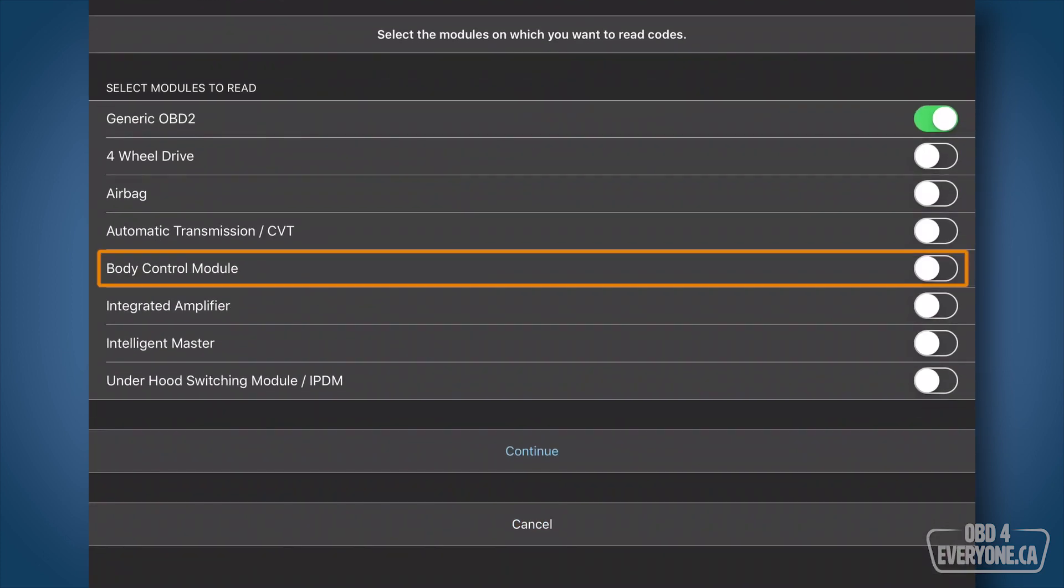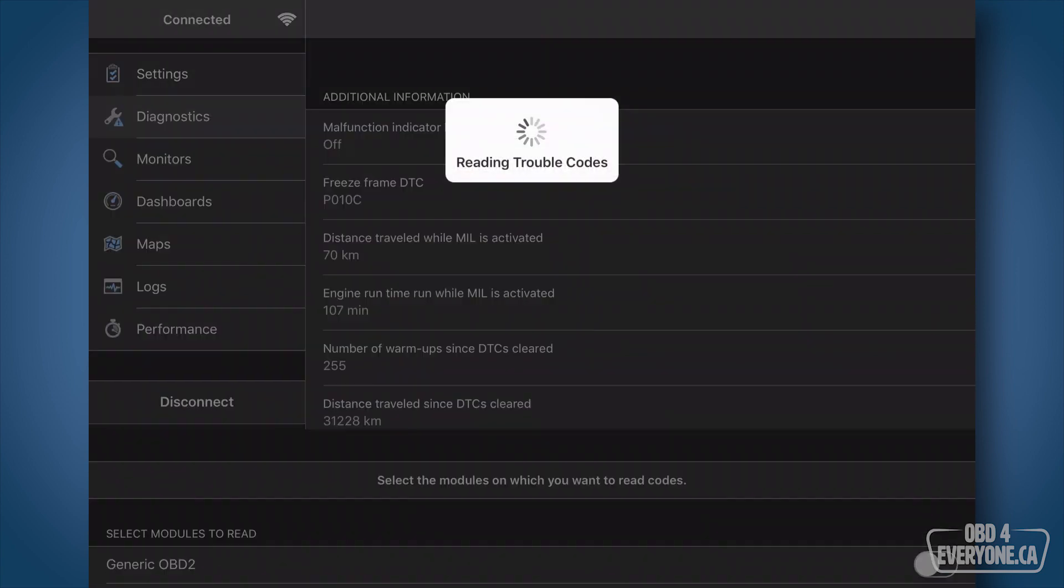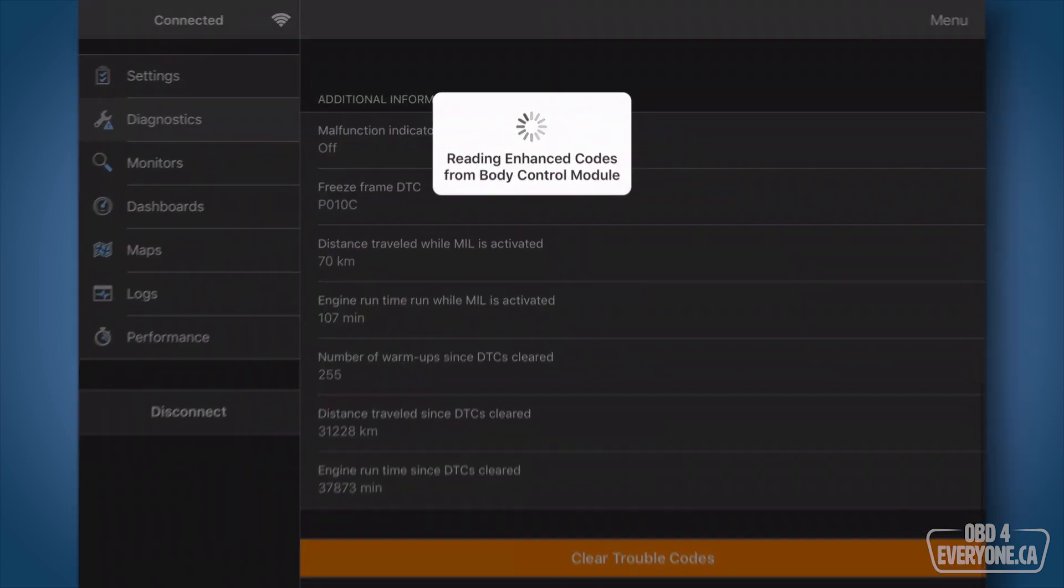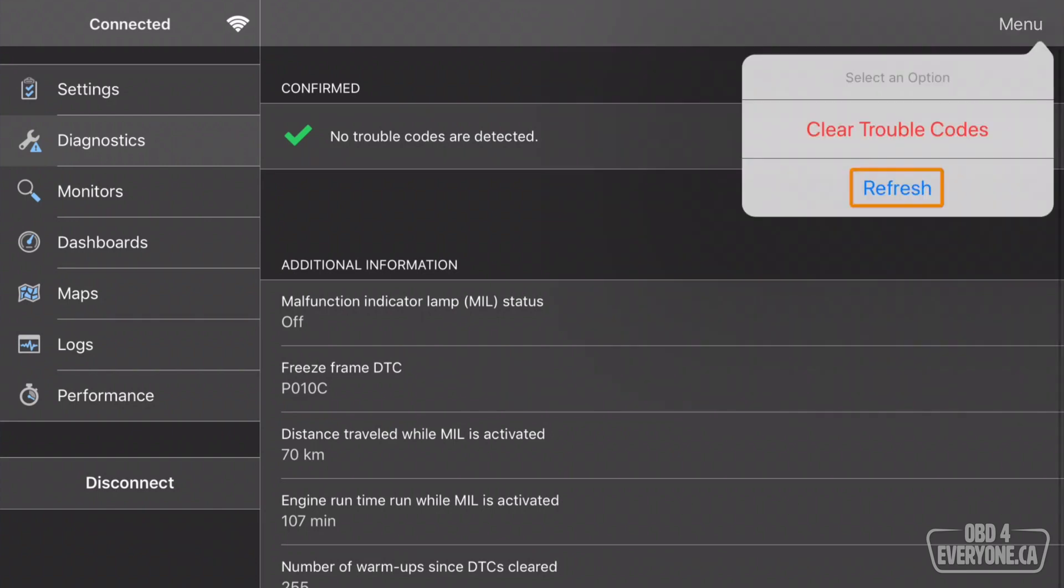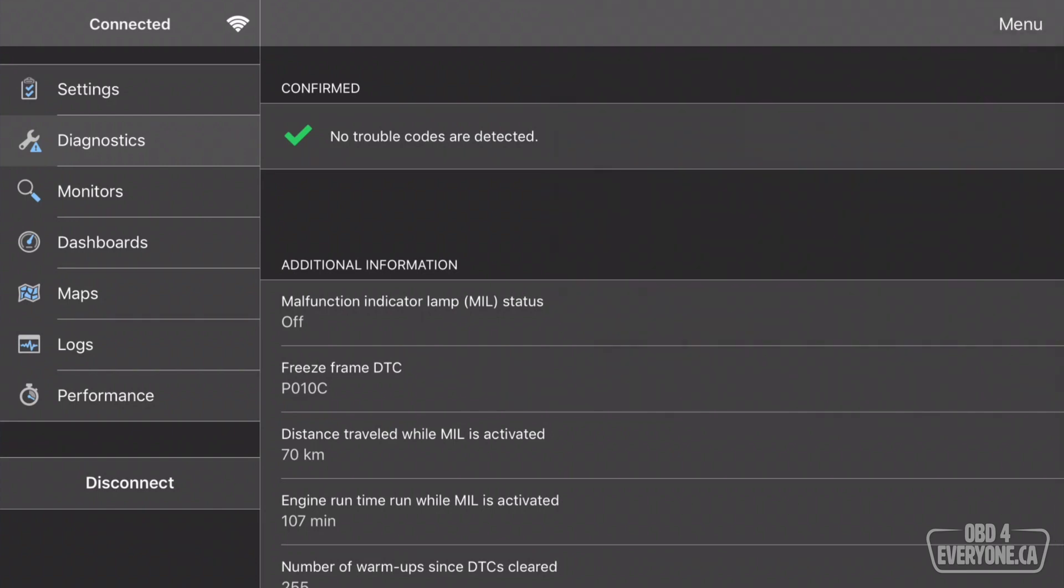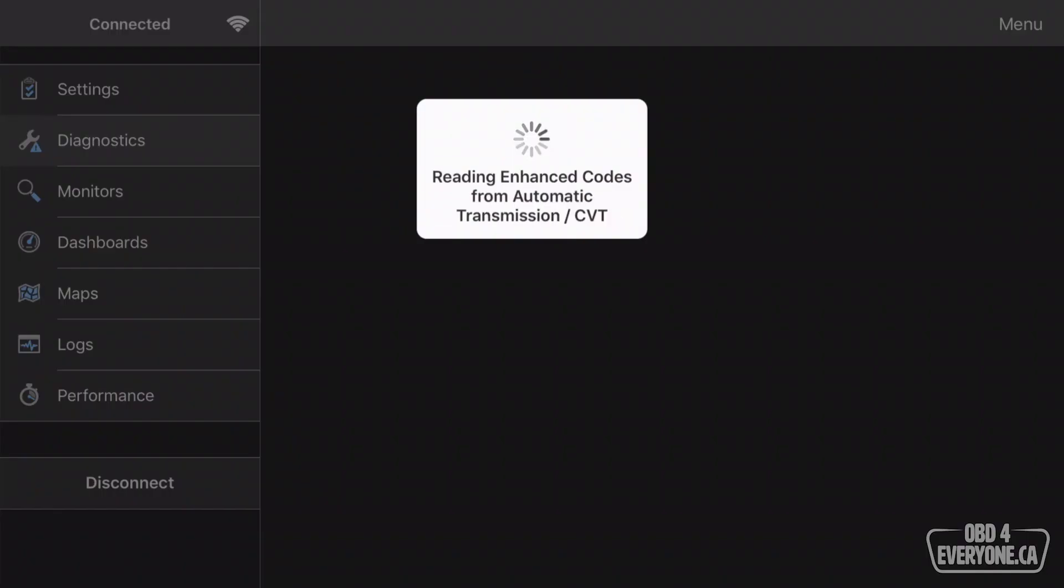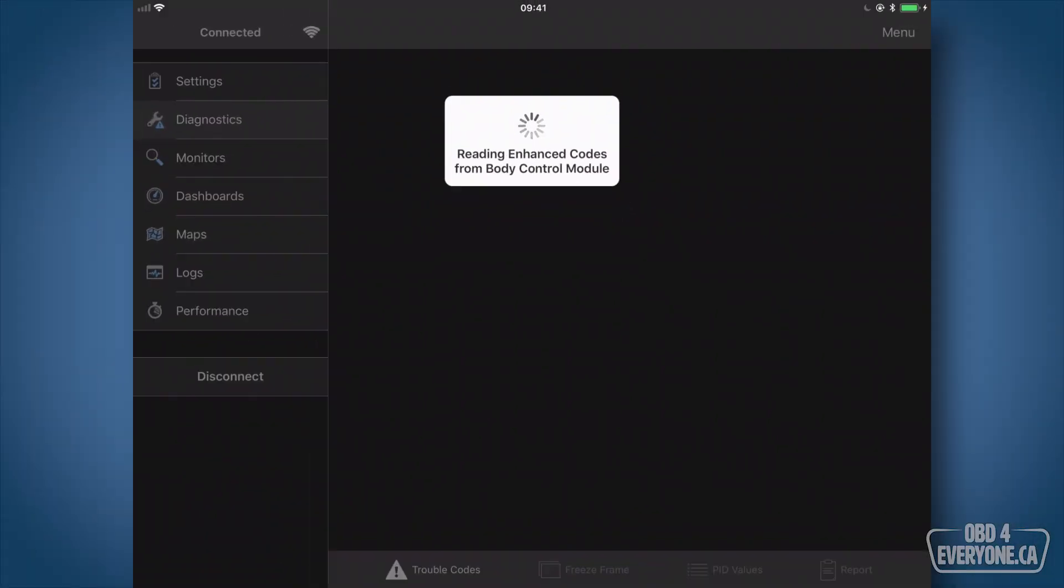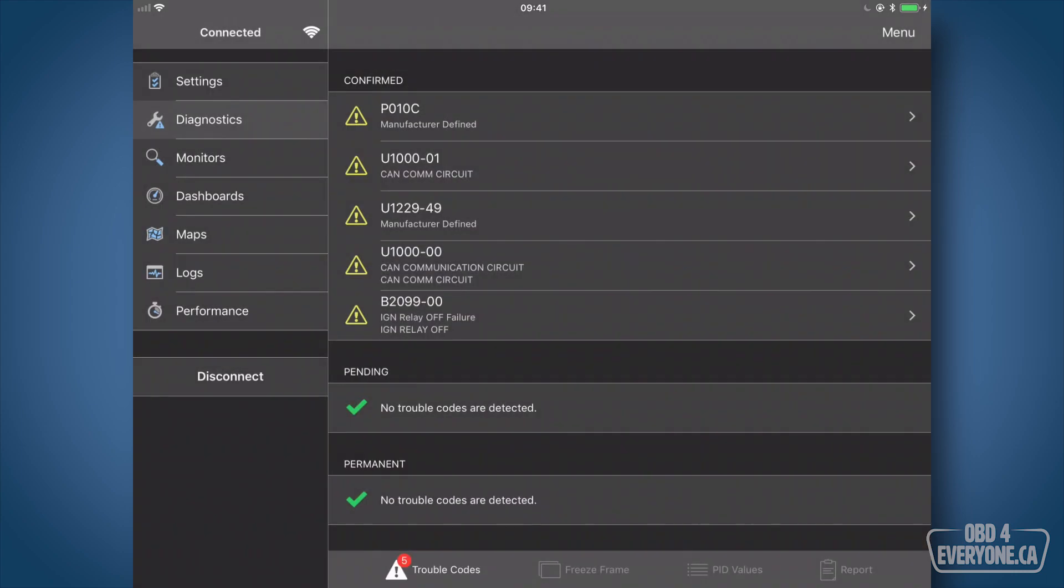Let's go back to the body control module and scan it for codes and we have no codes detected. So let's go back here and touch refresh and let's just scan everything again. Okay and now we just have five.